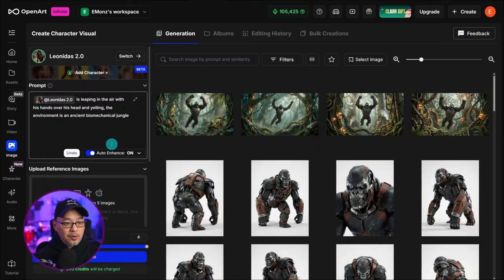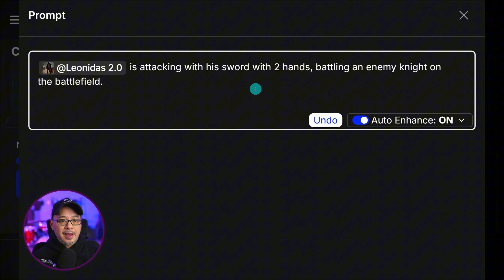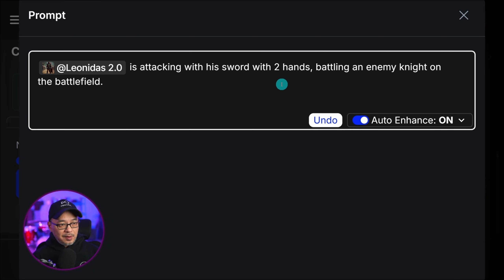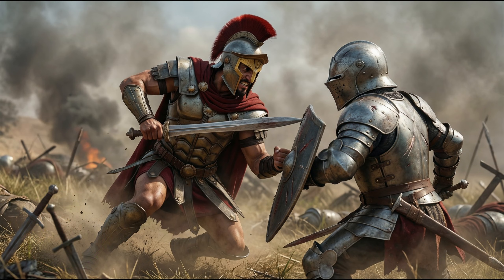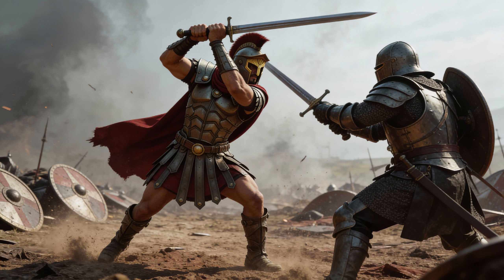I'm going to go ahead and create some simple images. I have: Leonidas is attacking with his sword with two hands, battling an enemy knight on the battlefield. I really like this image — now he's only holding it with one hand, but we see that very close interaction and his intensity in his face. Love this image. There we go — he's holding the sword with two hands and attacking the knight.